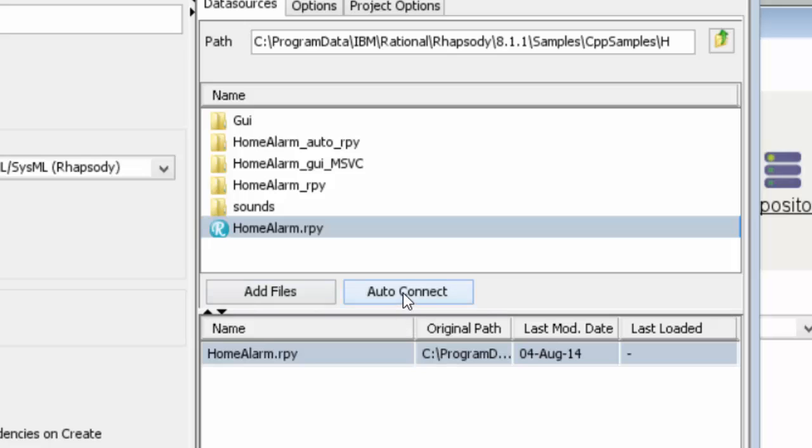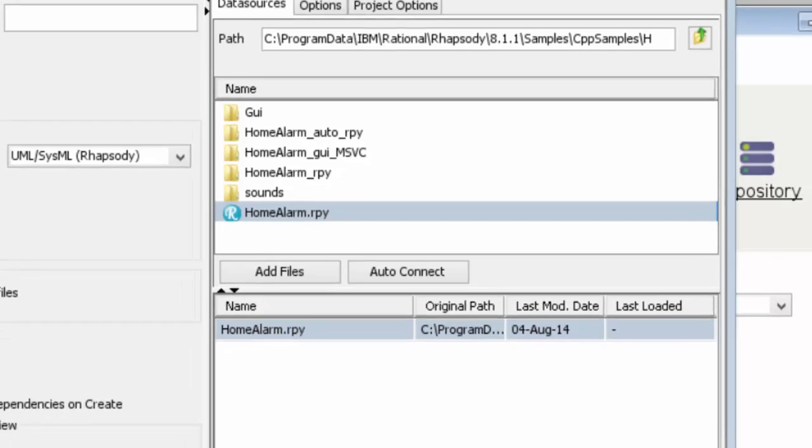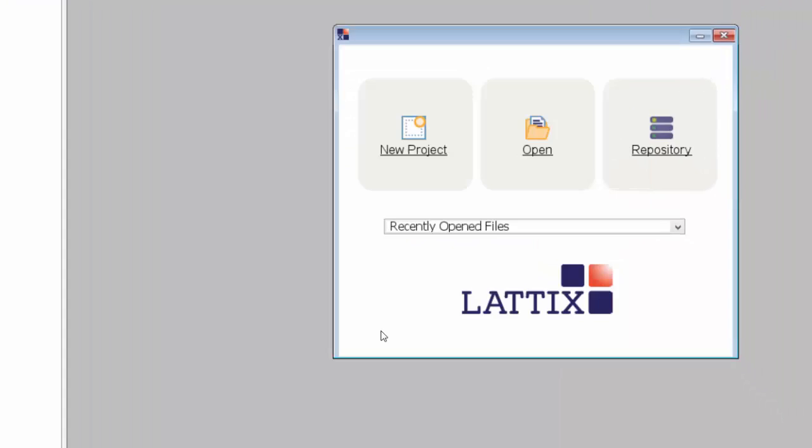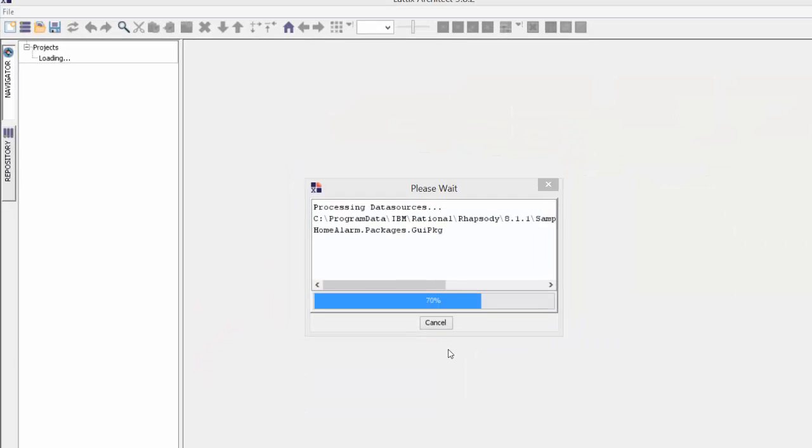By the way, you can also auto-connect, which means you can directly connect if your Rhapsody happens to be running to take the active project that's already there. But we'll just use the file that contains the Rhapsody model right now. We'll start the project going.